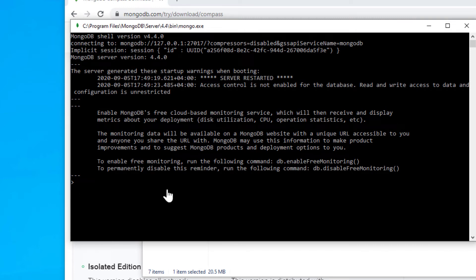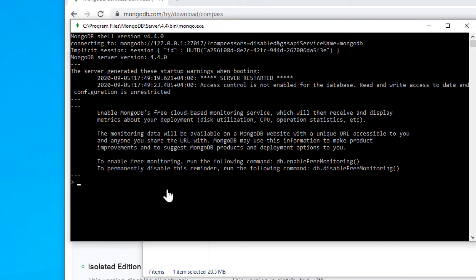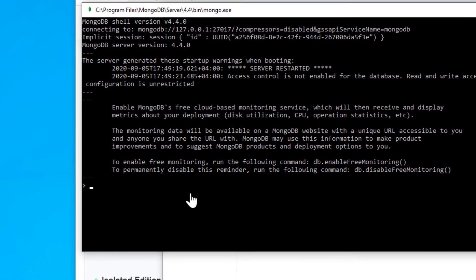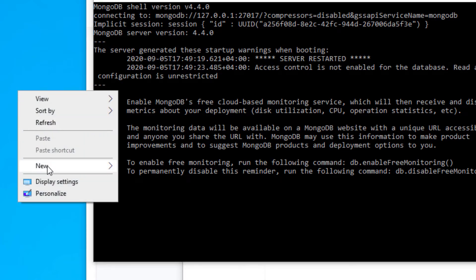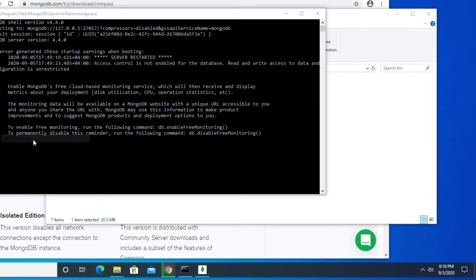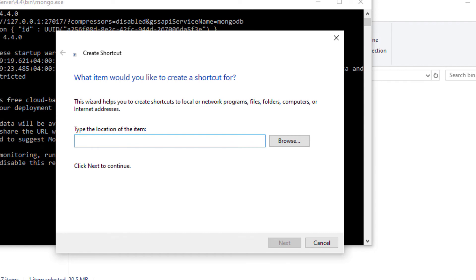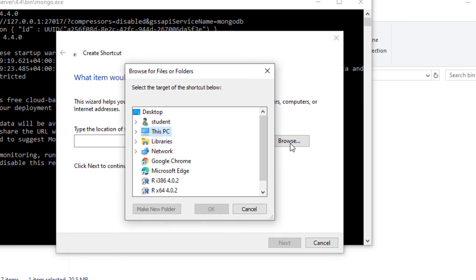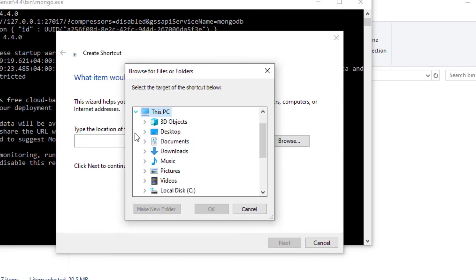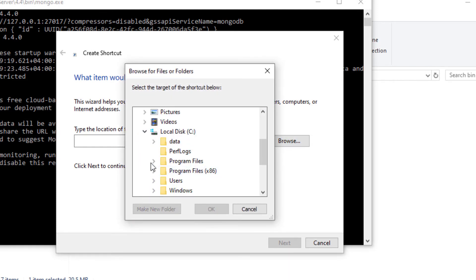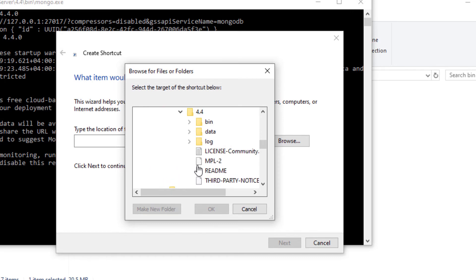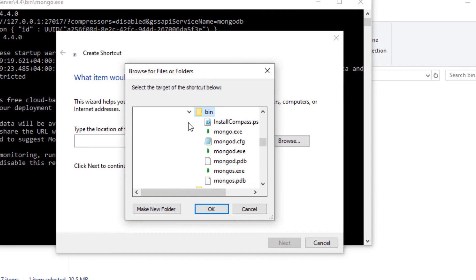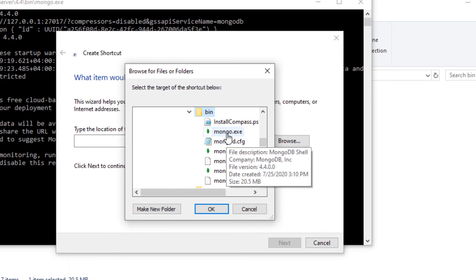This isn't very convenient every time you want to run MongoDB. A far easier way for future use would be to right click on the desktop, click on new, click on shortcut. Then it will ask you where is the location of the item. Click on browse and then go to your C drive, program files, MongoDB, into the bin directory.